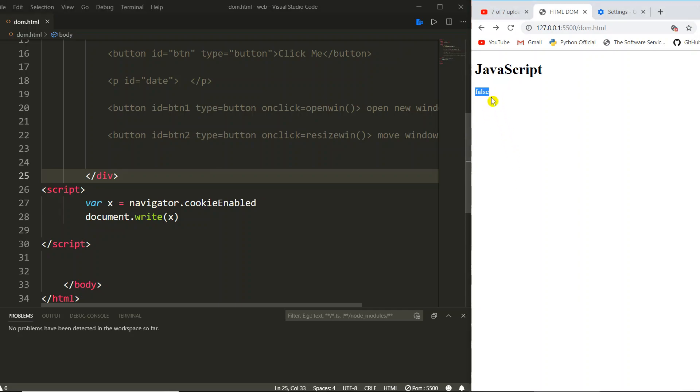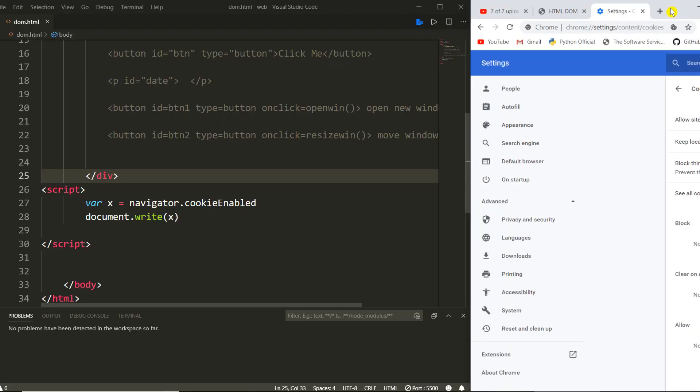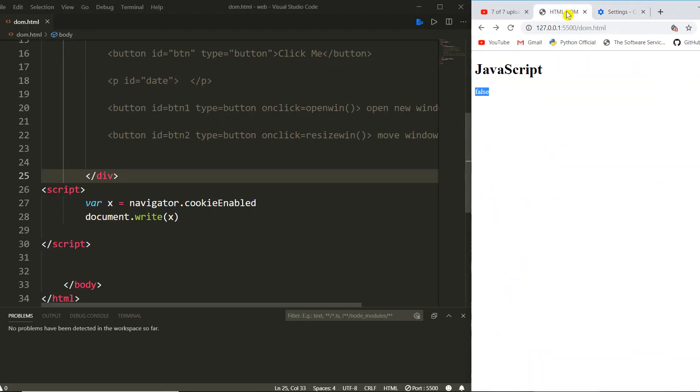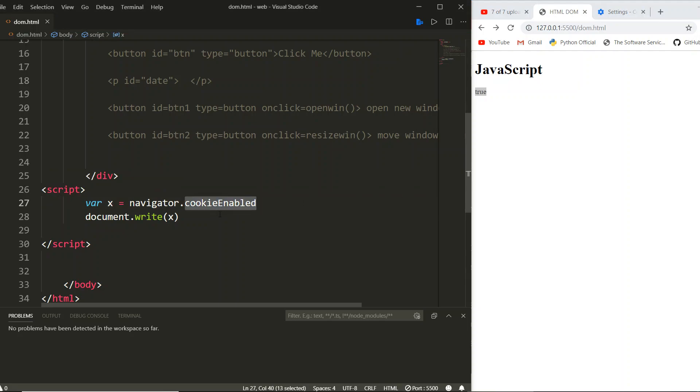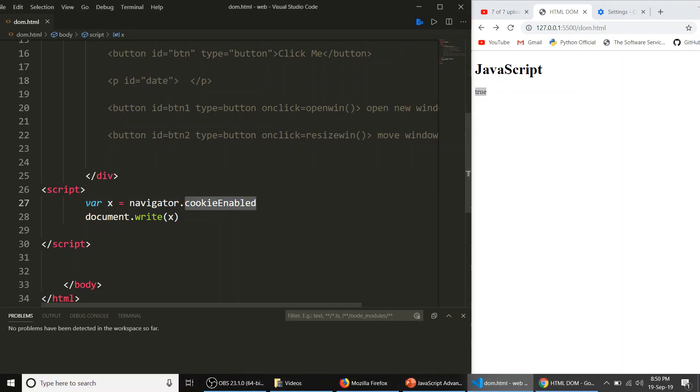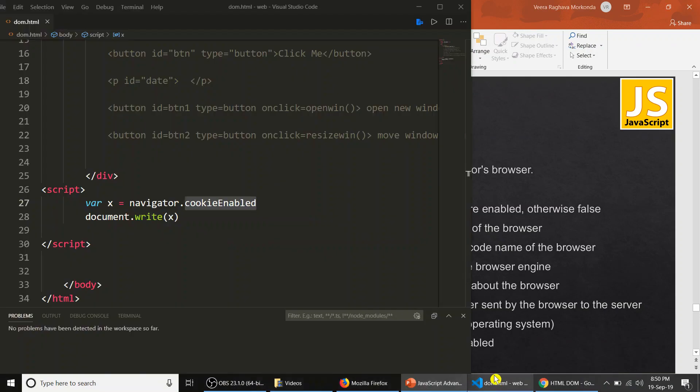Here it is appearing as false because we just now disabled the cookies. Now I am making it enabled again. Yes, now it is enabled. I am saving it again, now here it is true. So for that purpose it will be very useful. That is called cookie enabled.